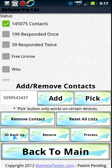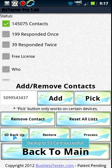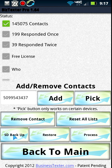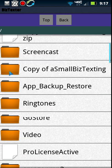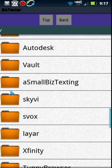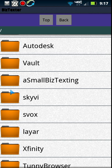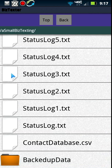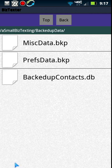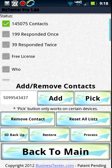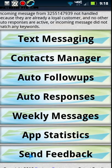Under here you can see 'SD backup' — when you click that it backs up your list to the SD card. So if you lost your phone and were able to salvage your SD card, you put it into a new phone, upload the app, and click the restore button. You find the file — usually in the 'small biz texting' folder — open the backup data folder, check the 'backed up contacts' box, and it will restore all your contacts, auto responses, and preferences.